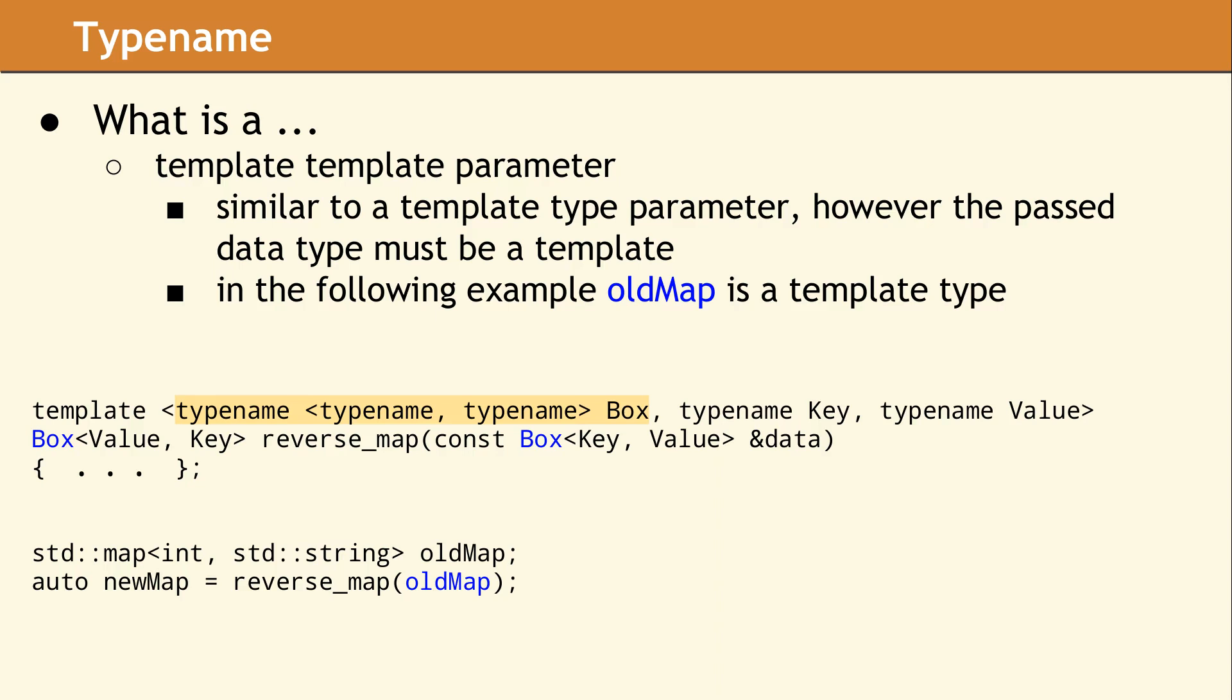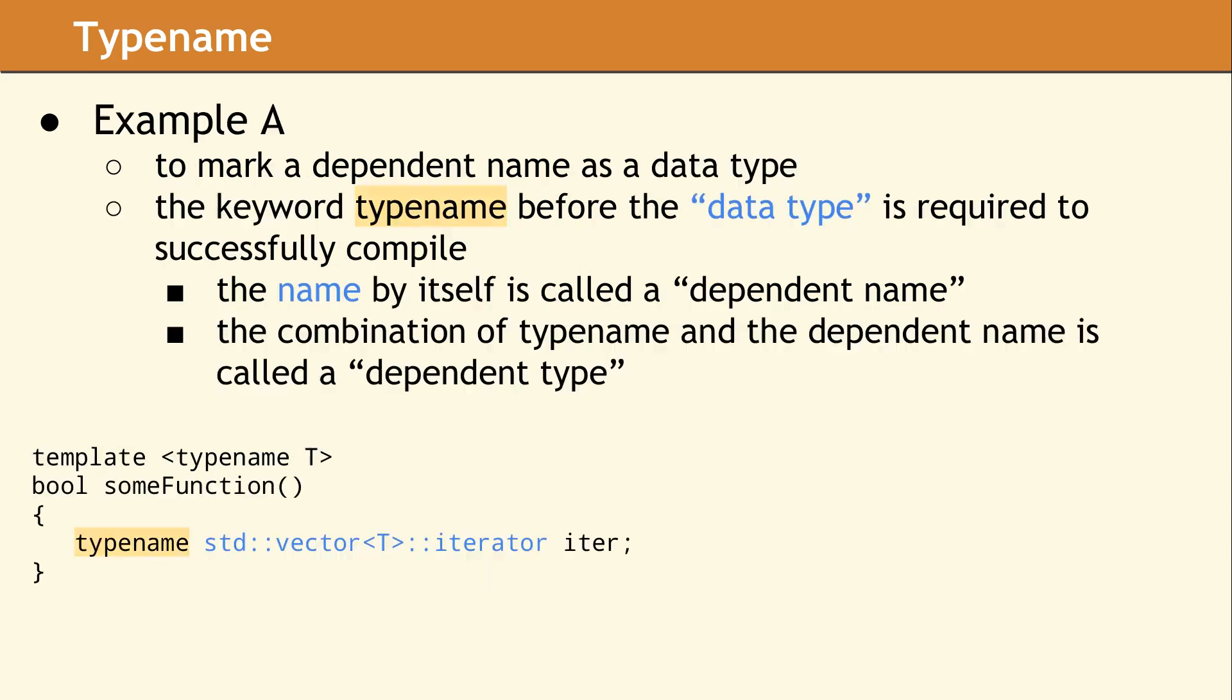If the reverse map function used a normal template type parameter to receive the map data, it would have no way of determining the key and value type without some external mechanism like a type trait. By using a template template parameter, you can extract the first and second template arguments directly. Then you can return a new container using the same kind of container, which in this example is a map.